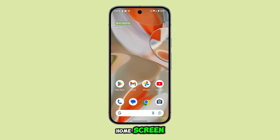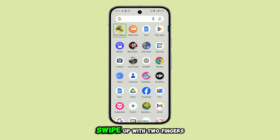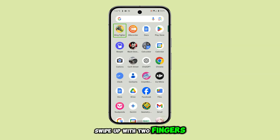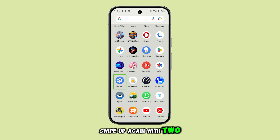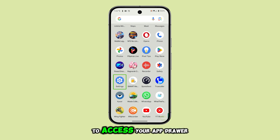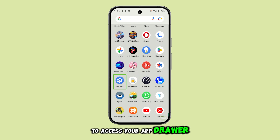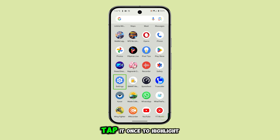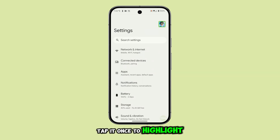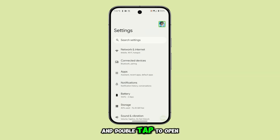First, to go to your home screen, swipe up with two fingers. If you want to open an app like Settings, swipe up again with two fingers to access your app drawer. Once you see Settings, tap it once to highlight, and double tap to open it.